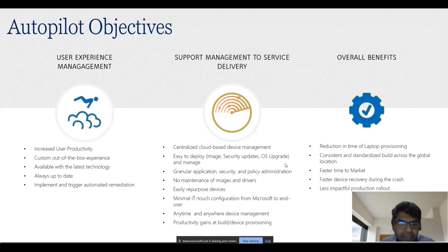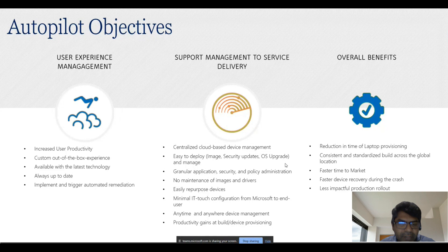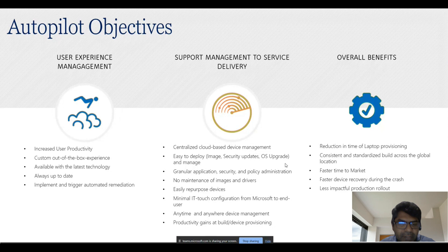Coming to the overall benefits: reduction in time of laptop provisioning — this is very important. Currently, if a user is onboarding, it will take two to three days to deliver the device. Once the user is onboarded, a ticket is raised, engineers image the laptop, ensure all drivers are up to date, applications are installed, and then the laptop is shipped to the end user. With Autopilot, they can take a laptop from the shelf and ship it the same day. There is also consistent and standardized builds across global locations, and faster device recovery during a crash.